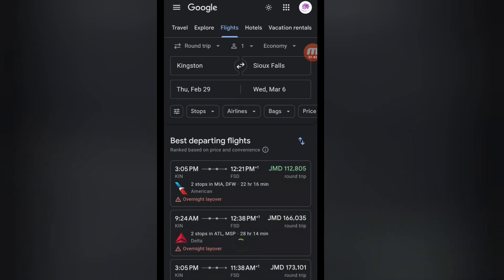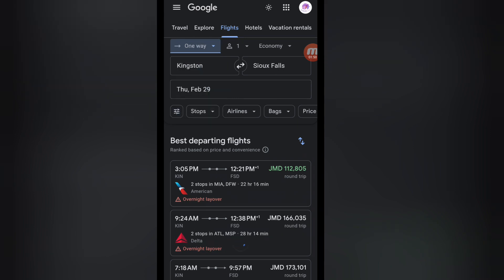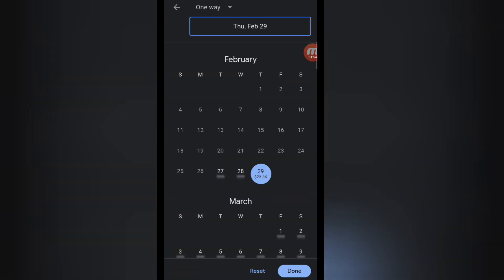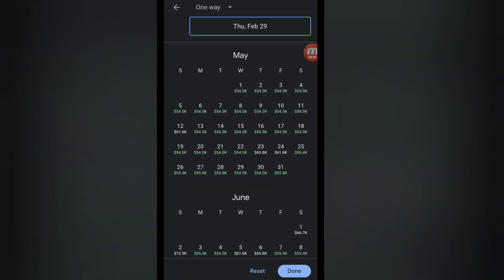Now we're going to filter the search to our preference. First, I'm changing this from round trip to one way. Then I'll filter the date — I'll use May 1st as an example. I want to check if there are any cheaper dates first. Right now all the dates are the same price, so May 1st works. If you need to arrive by the 4th, leaving the 1st gives you two to three days to reach your employer.